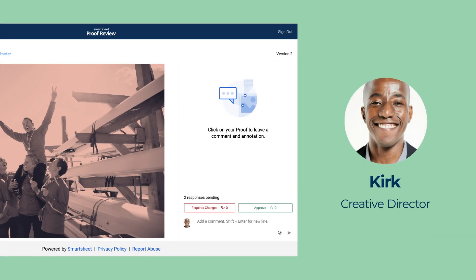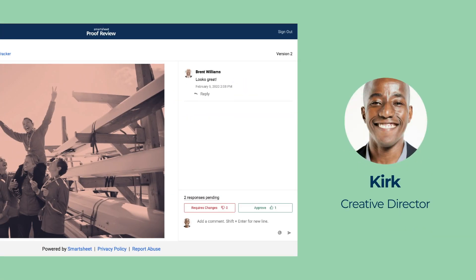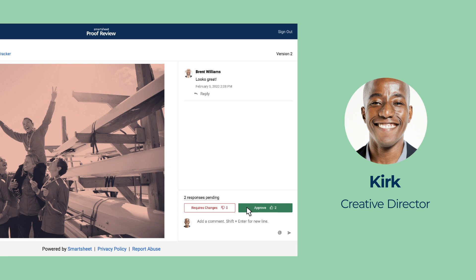If they required any changes, Lori would easily manage additional review cycles from Photoshop. But in this case, Brent and Kirk both love her image. Project approved.